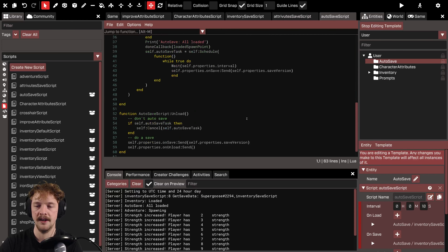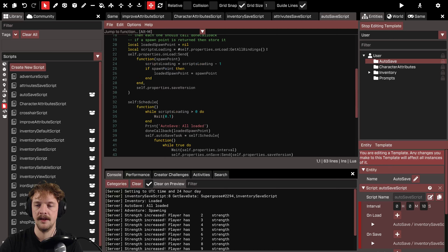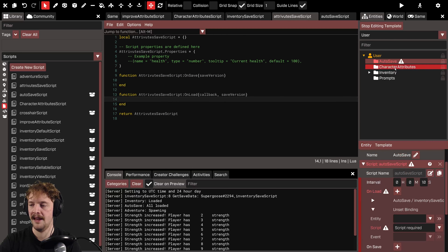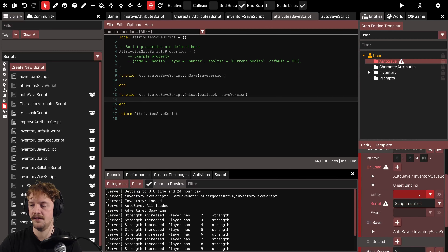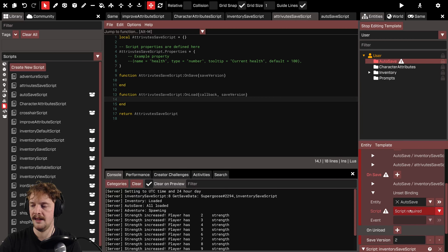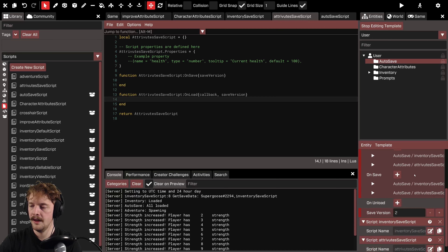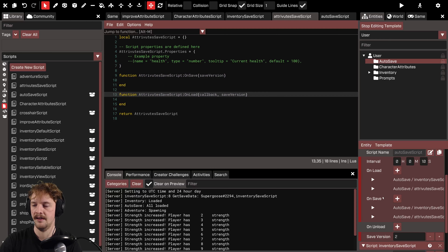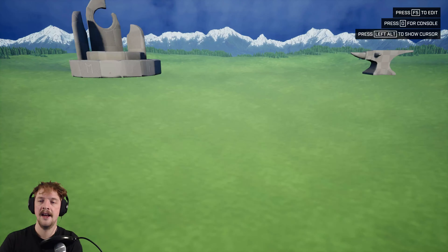This callback is required by the auto-save script. Looking at where it does the load, it asks us to run the load event and pass in a callback and a save_version. Now let's hook up the attribute save script — connect the on_load function to the on_load event, and add a new binding to drag in the auto-save script folder, click on the attribute save script, and click on on_save. So when on_load fires it runs on_load, and when on_save fires it runs on_save — just like the inventory save script.